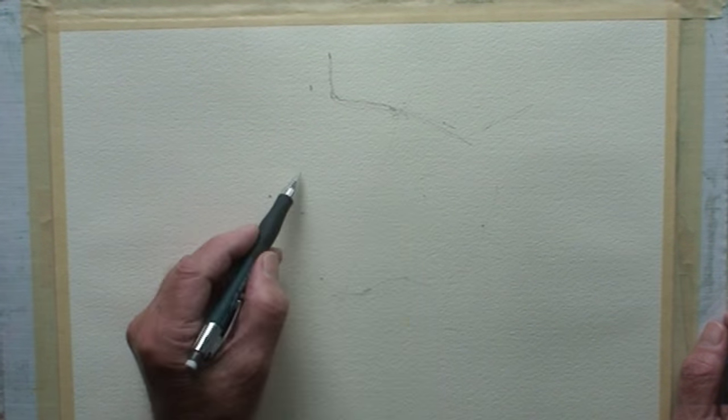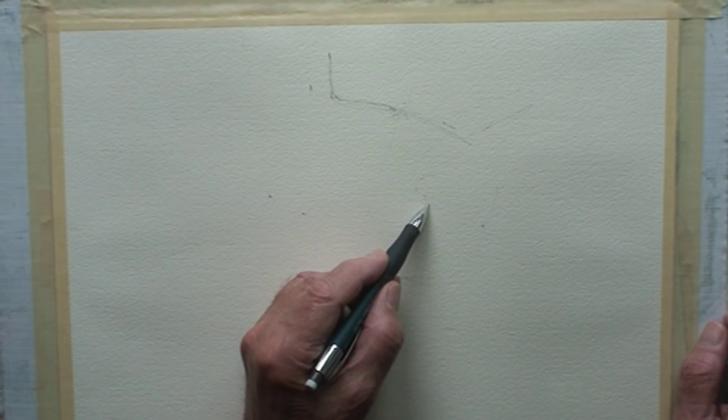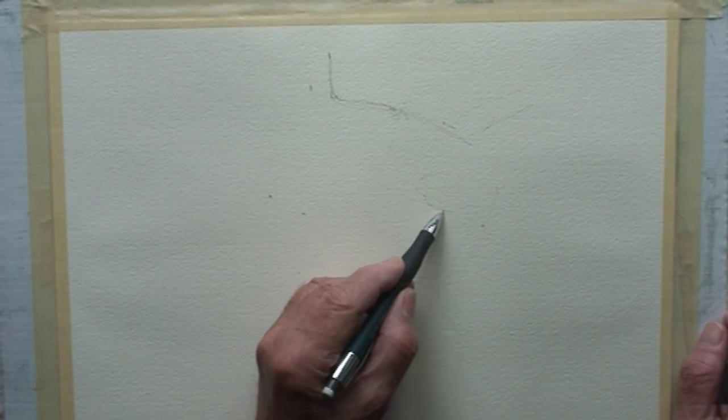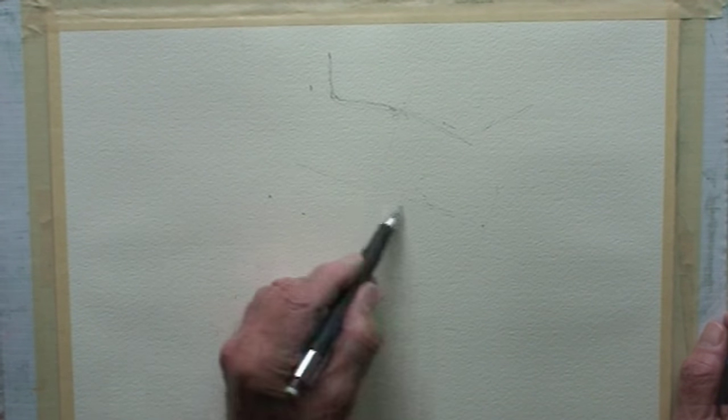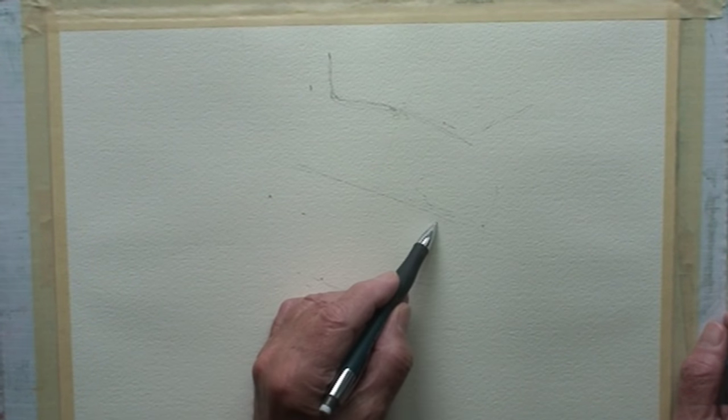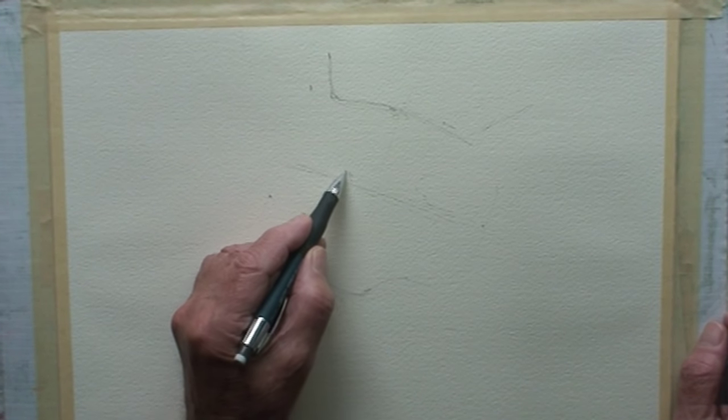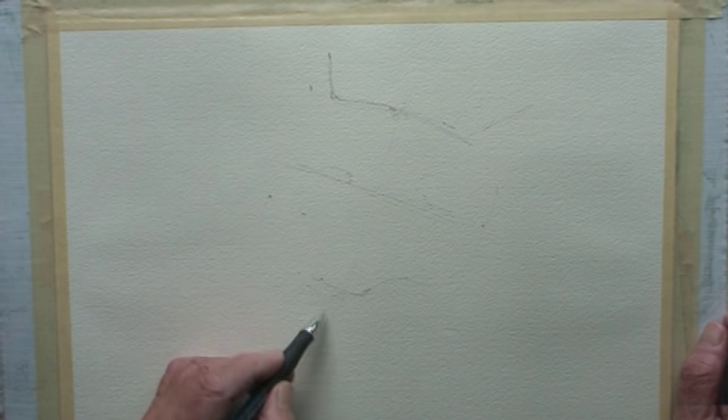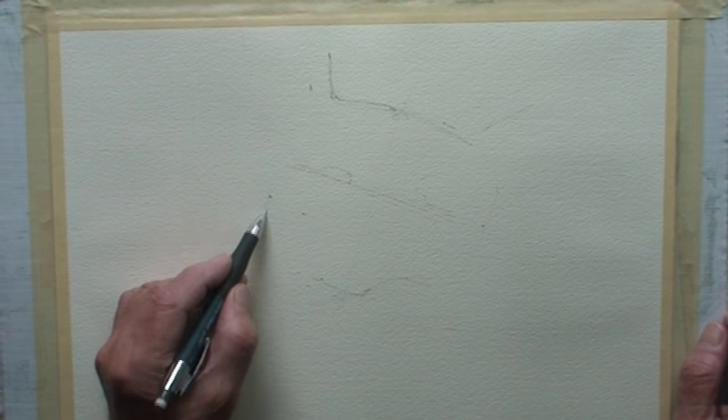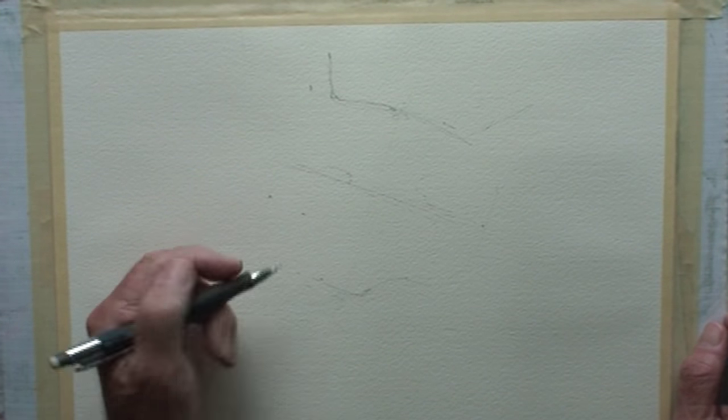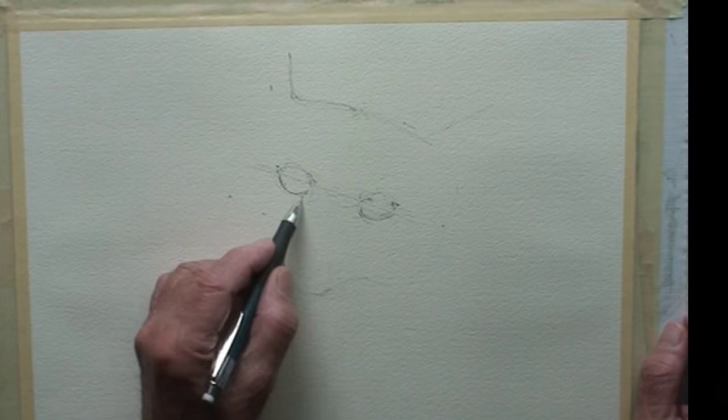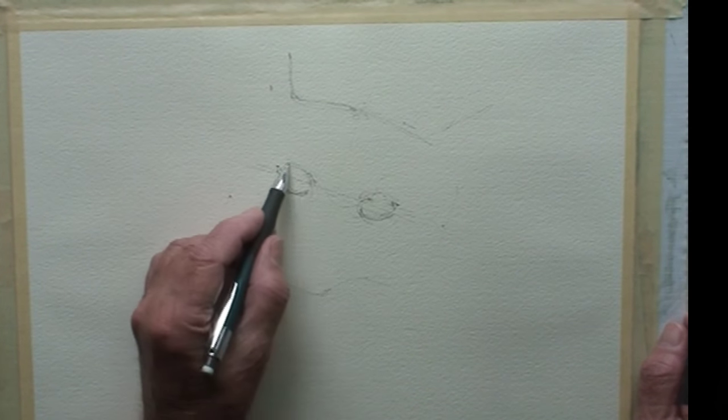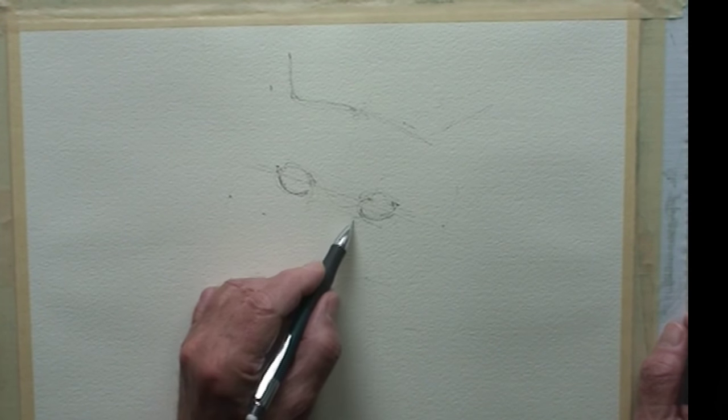I'm constantly looking at my reference. Halfway between the top of the head and the chin, I'll place the eyes. Get an idea exactly how wide the head's going to be. I like the eyes just about one eye width apart.